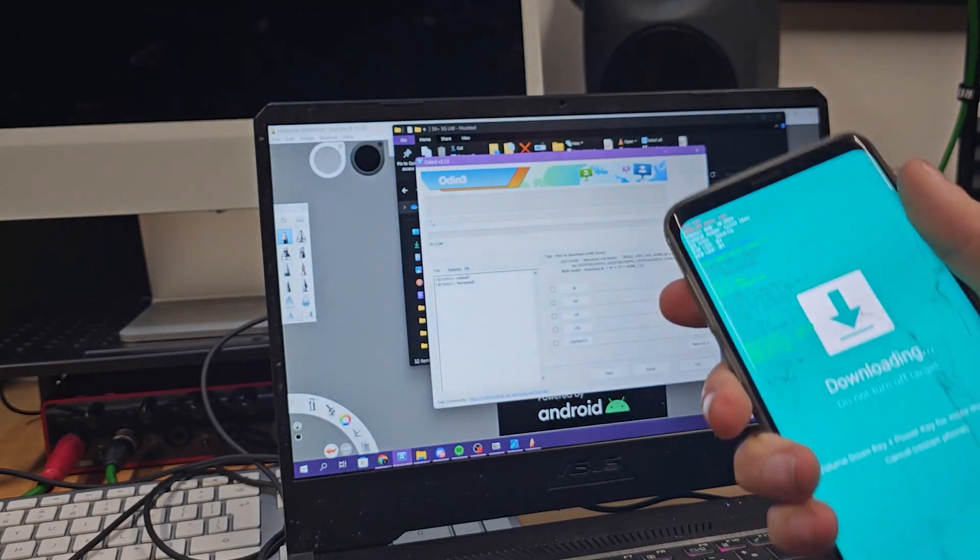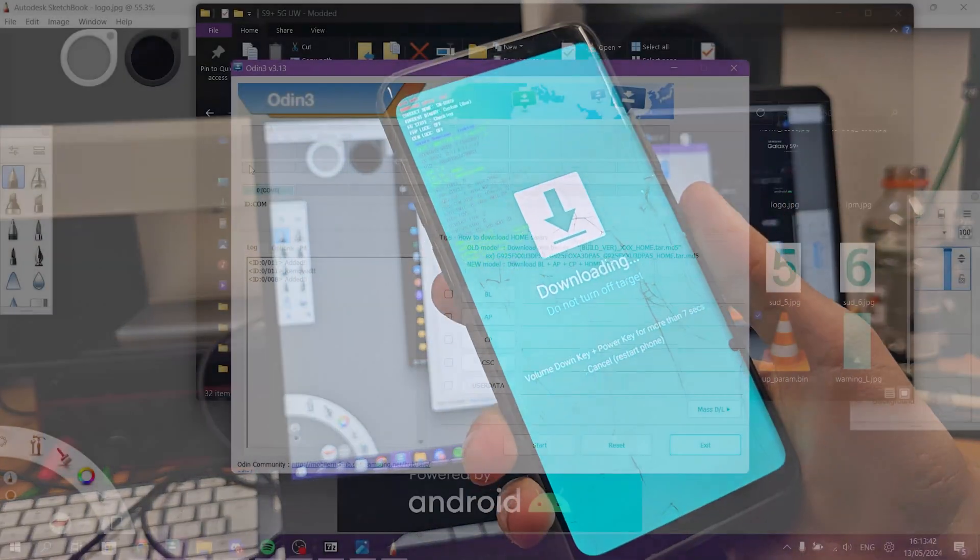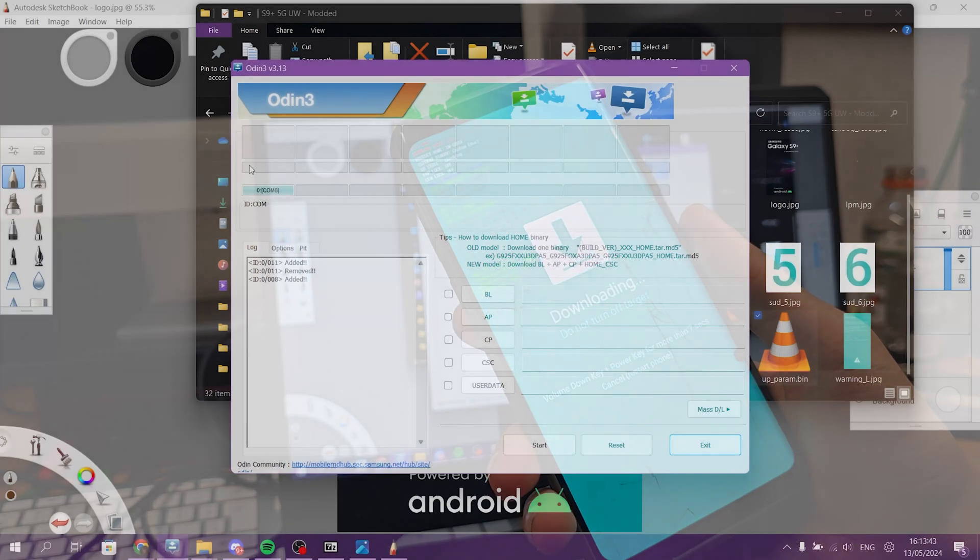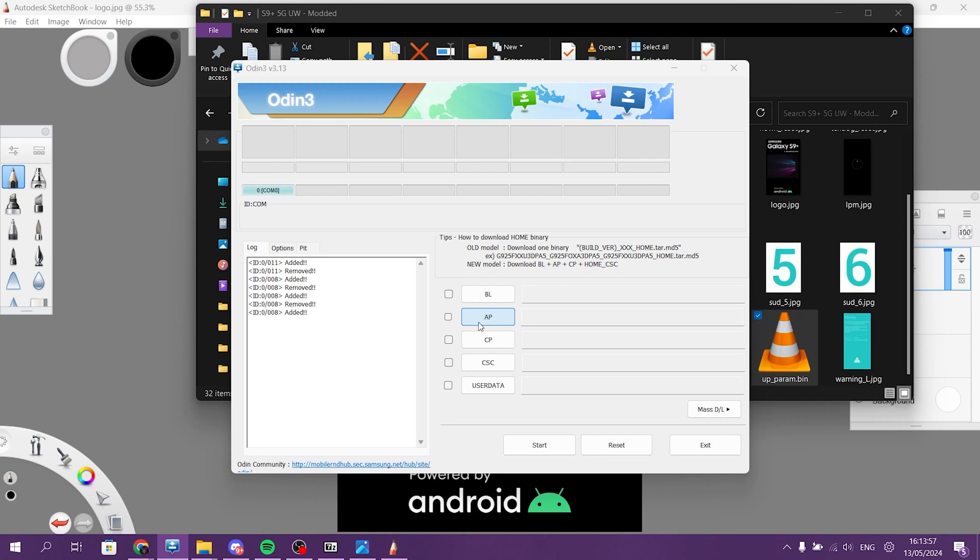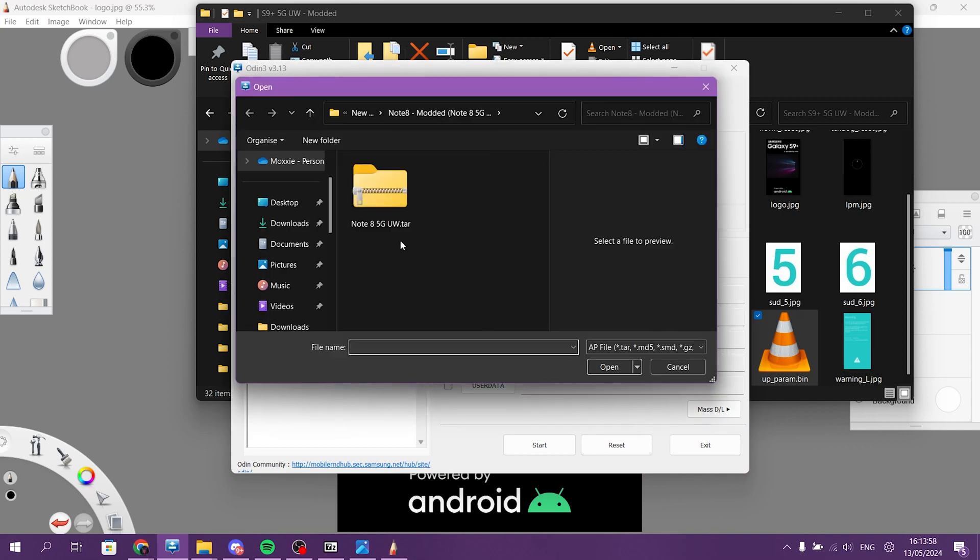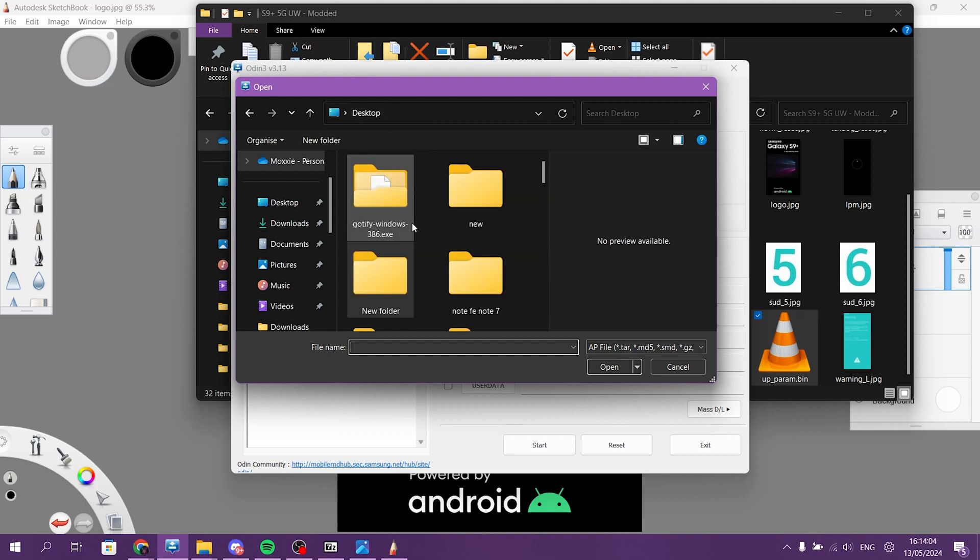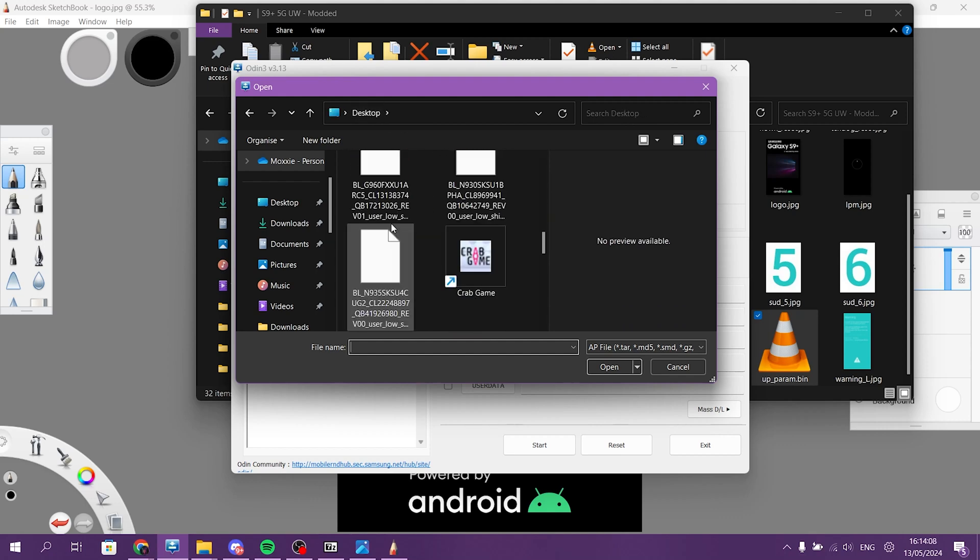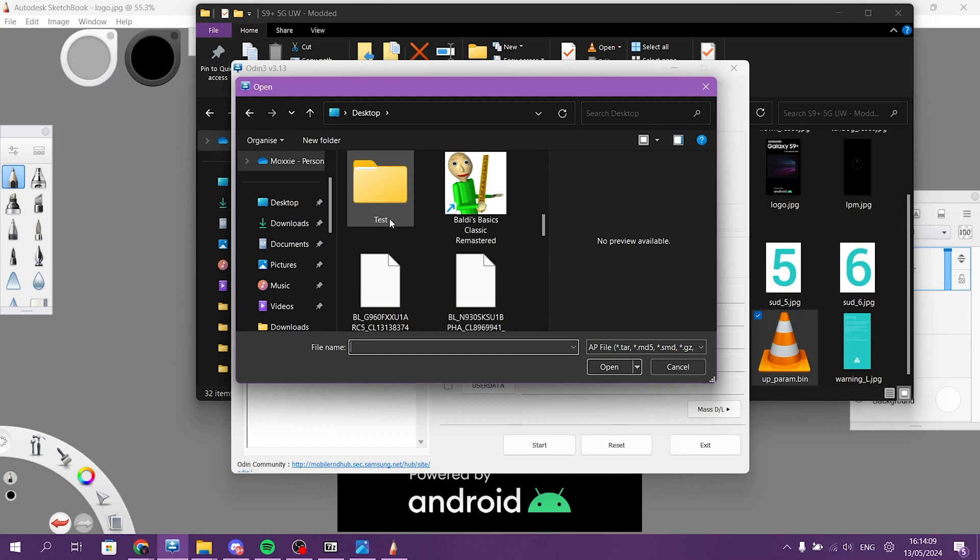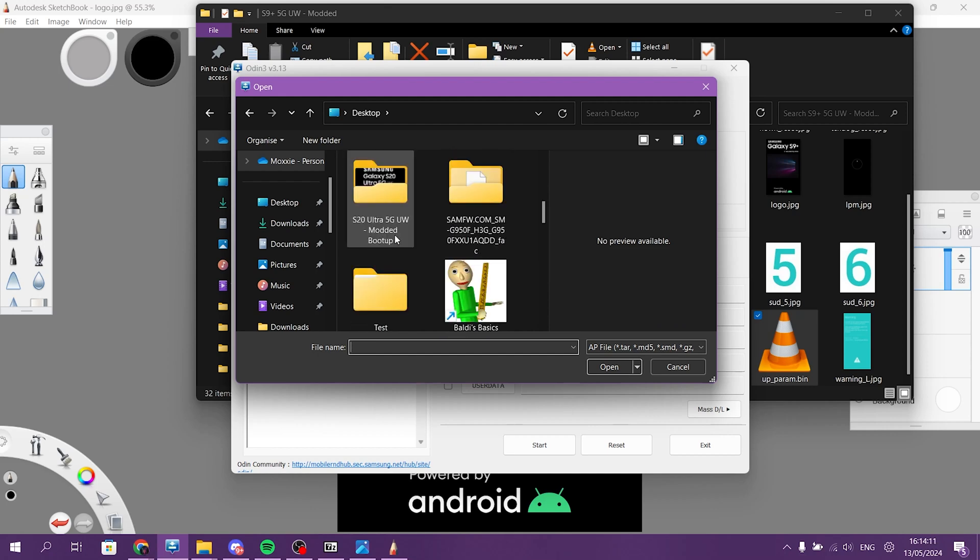Now connect, connect your phone and it should show up on Odin. Now press AP, that's very important. I'm going to the folder that you're going to get downloaded or if you do it yourself, you will find it.